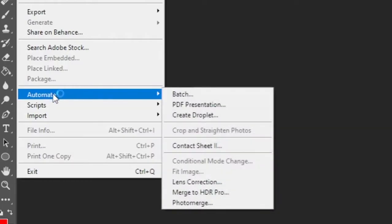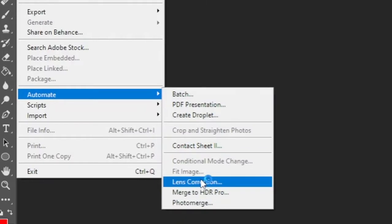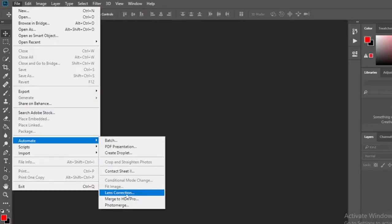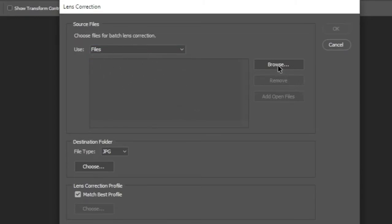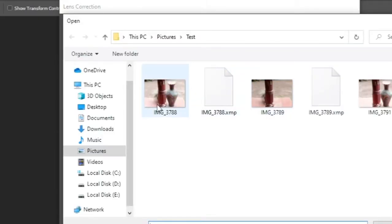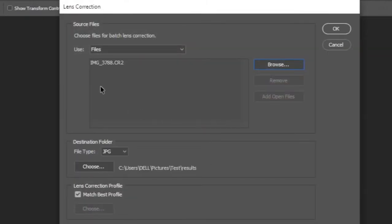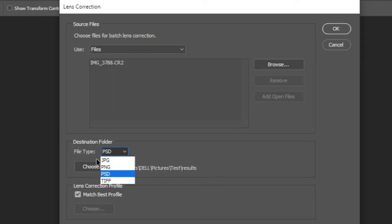First go to the file and then select the lens correction option under automate. Then give the location of the photo, and then the save location.